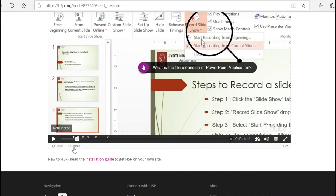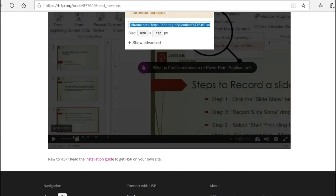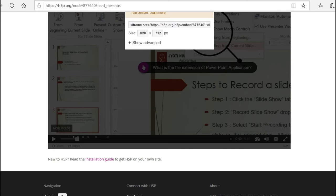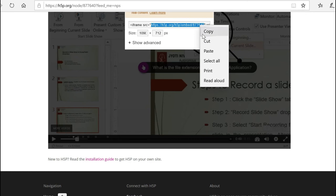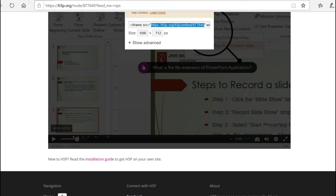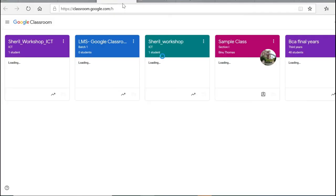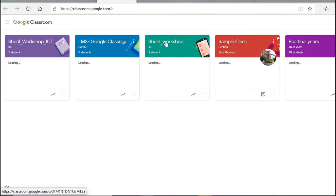You have to click the embed button and just copy this link that starts from HTTPS till a particular number. Just copy it and go to Google Classroom and pick the class where exactly you want to paste this video.